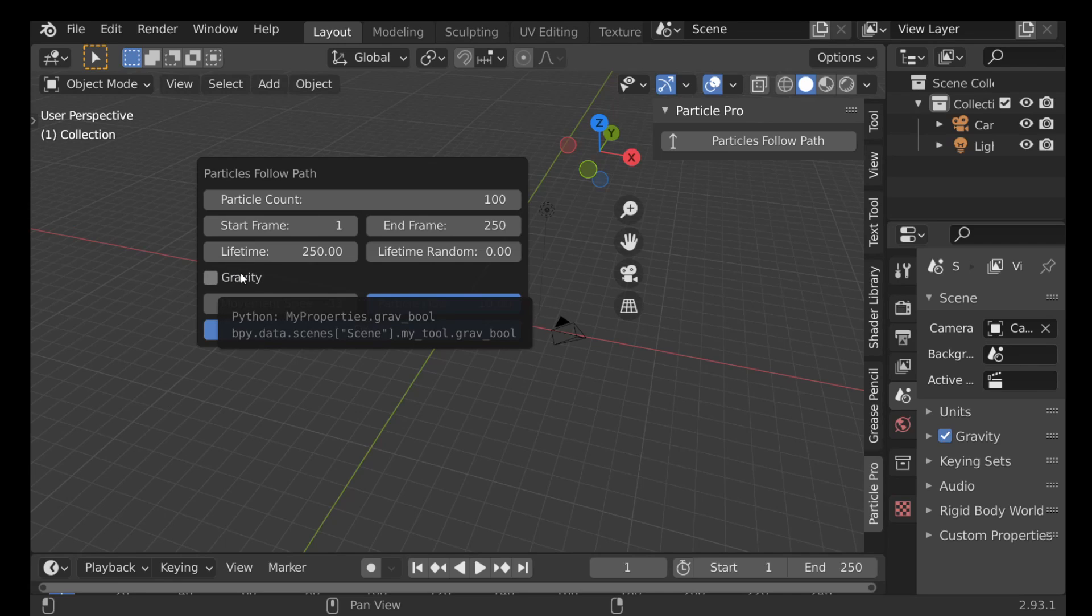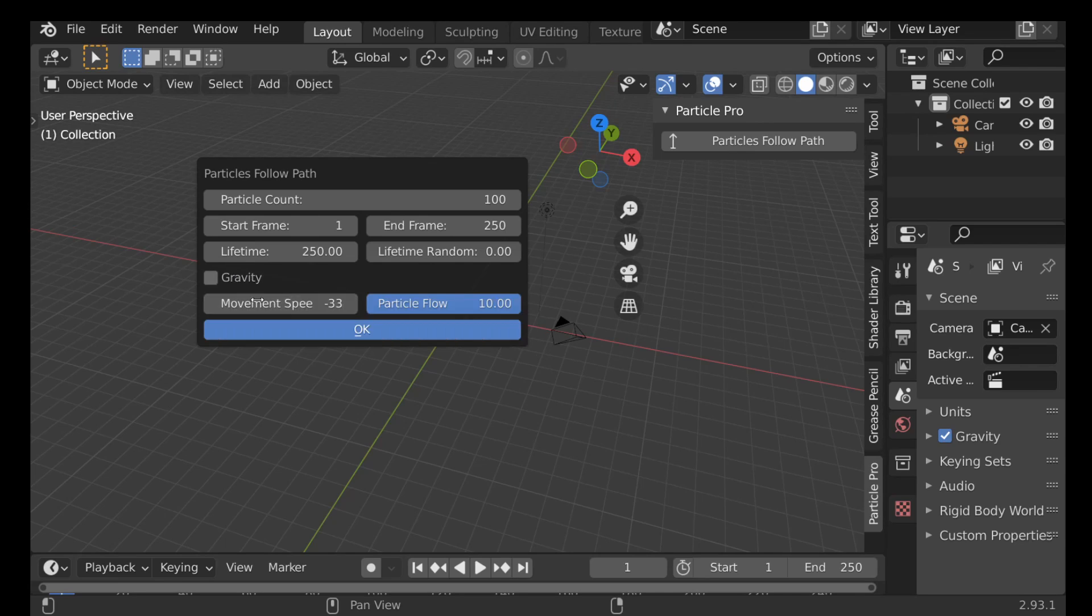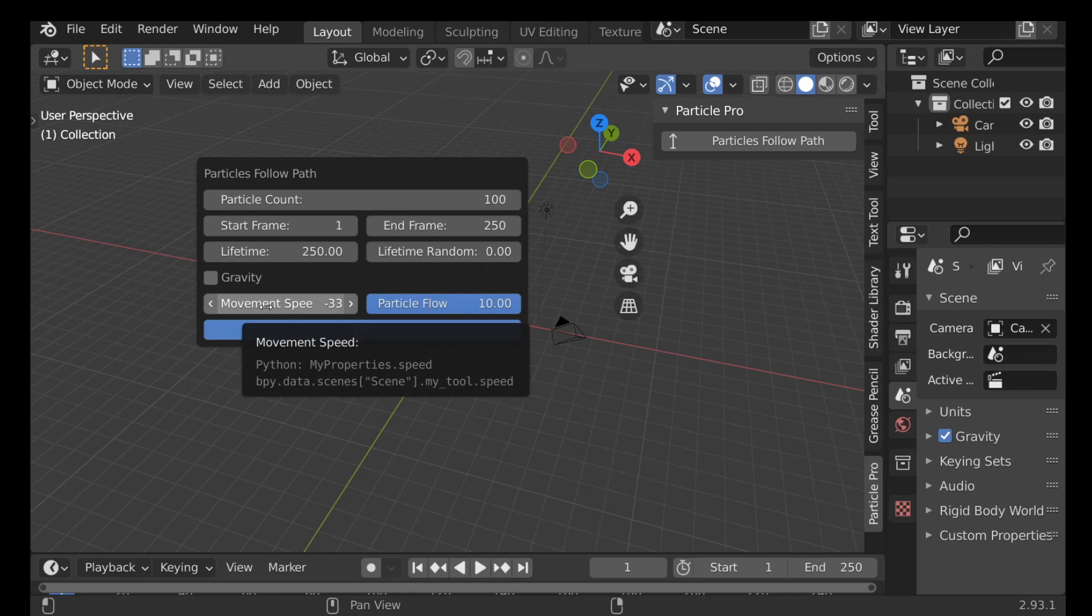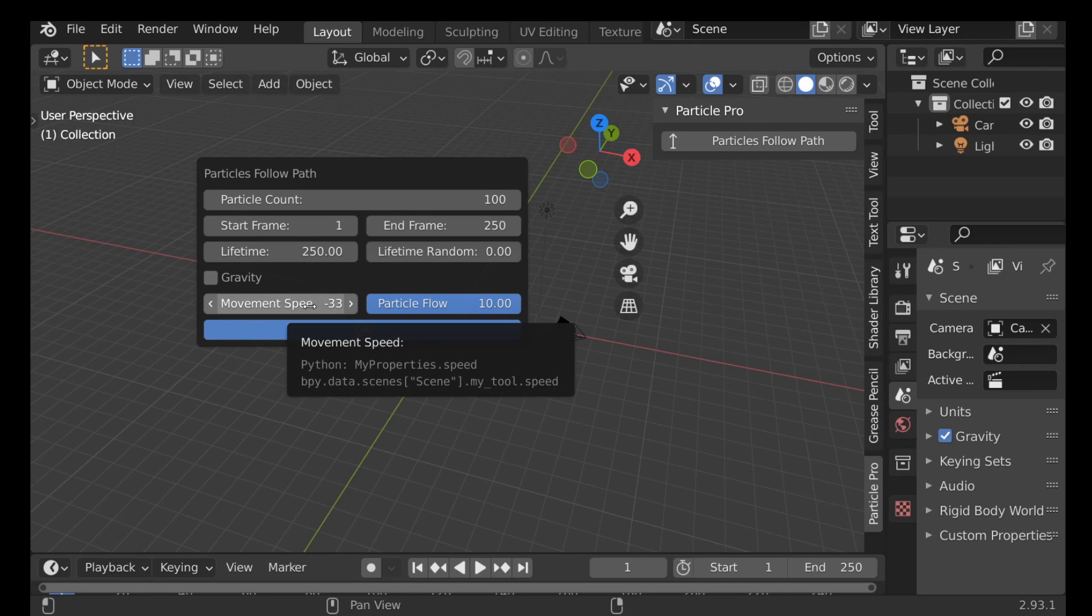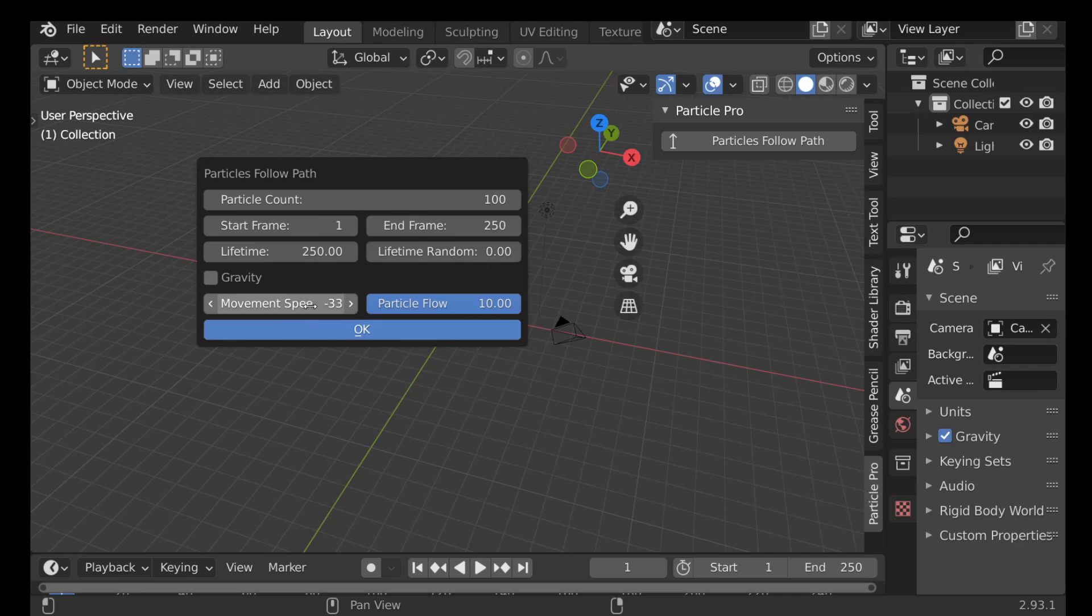Then for the movement speed, this will be how fast the particles will move from A to B. We can see that the number is in negative, which is fine. It just means that it's going to be a lot faster.